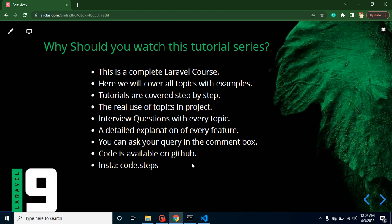As we know, there are lots of courses available on Laravel on the internet, but they are actually not completed. So here we will cover all topics of Laravel with examples.